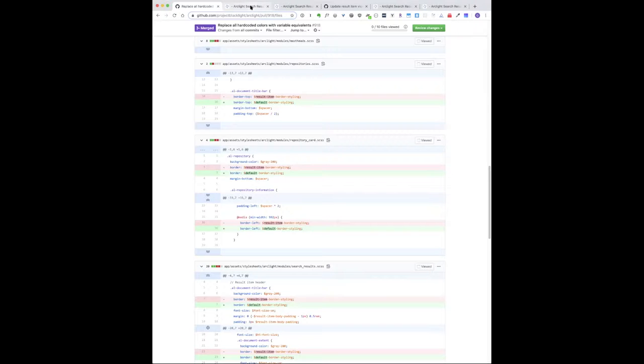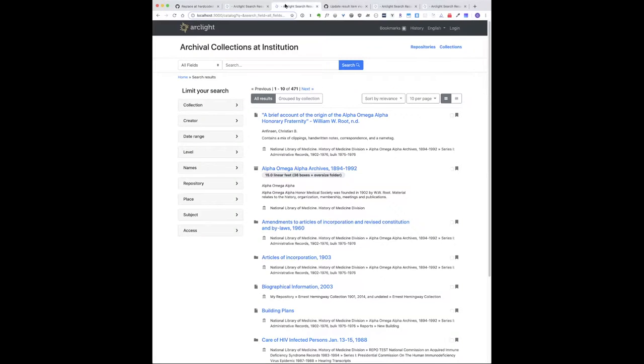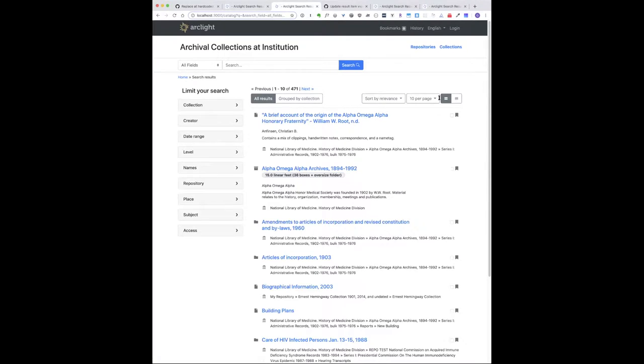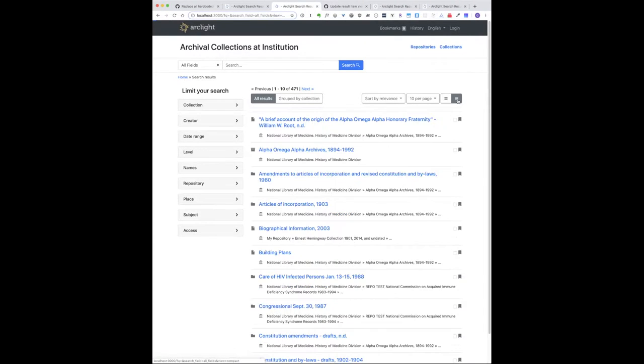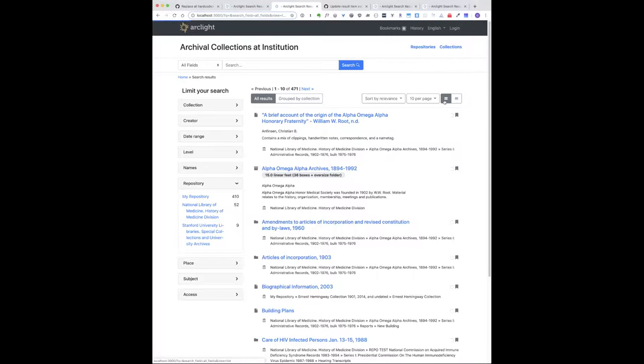Another example of work we've done to try to make the visual design more consistent is with the search results. We basically have four different views of search results: this all results view, the default view, a compact view.